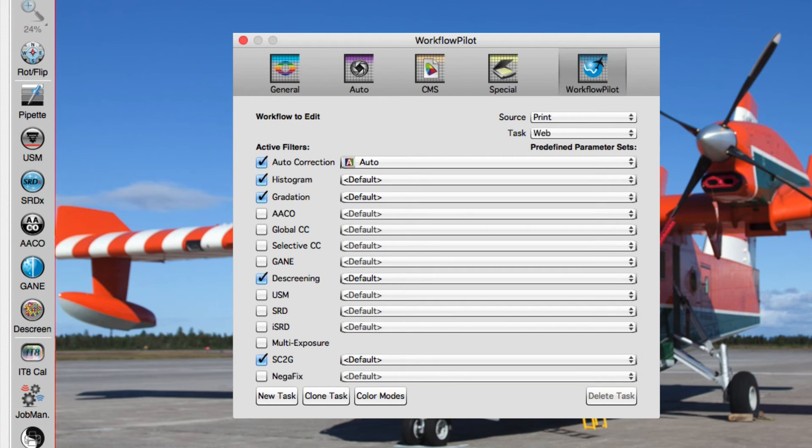While running Workflow Pilot, you are still able to switch to another preset or manually adjust filters.